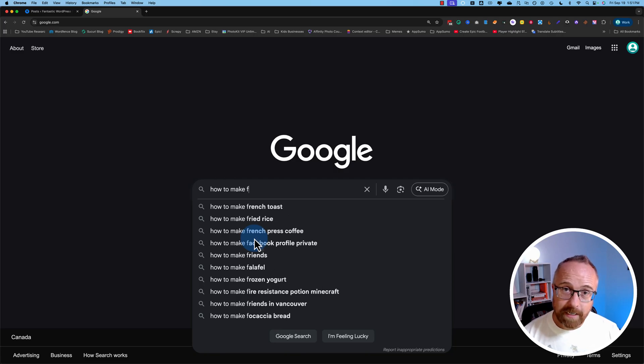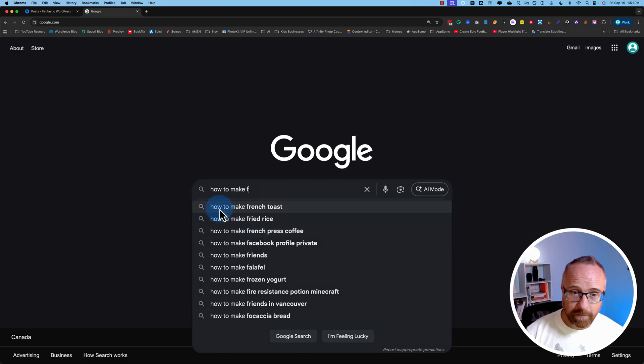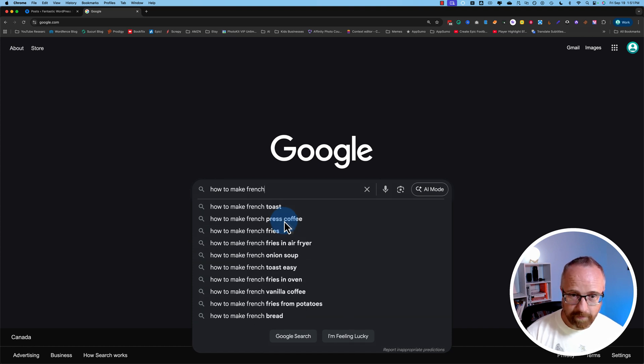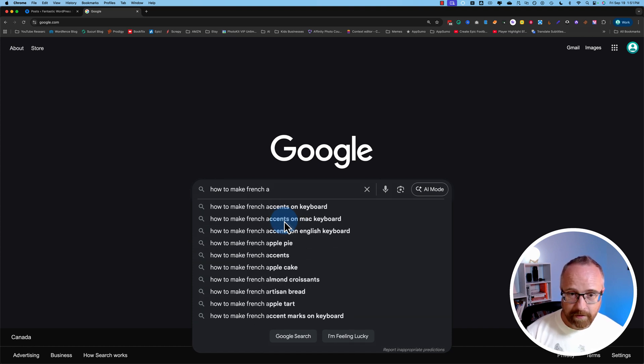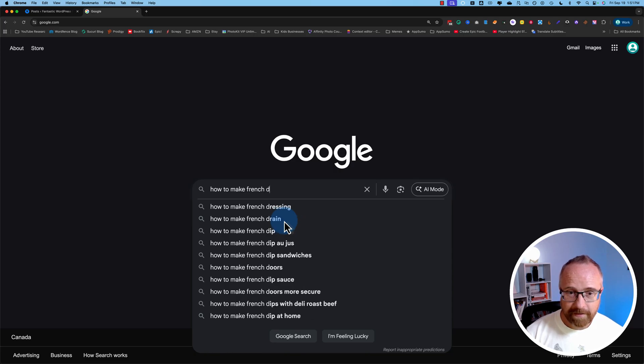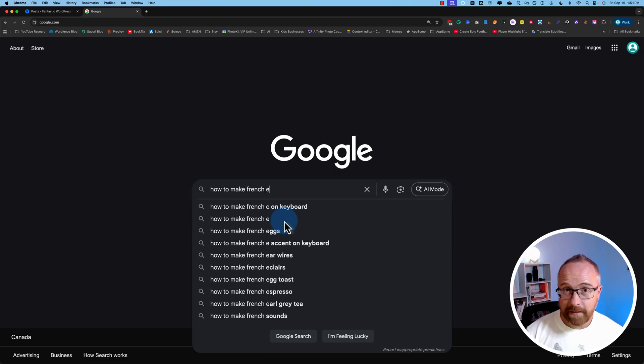You can also narrow it down even more. So in this case, the top one is how to make French toast. Let's see what else we can do in French. How to make French, A, B, C, D, E, you get the idea.